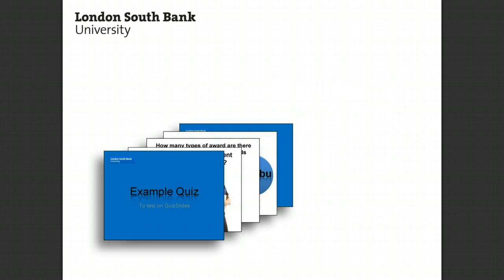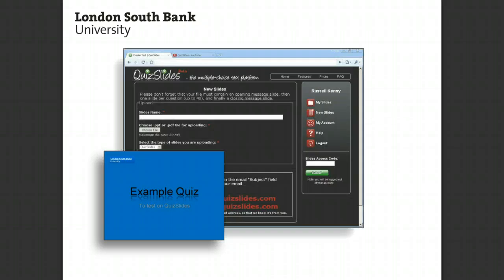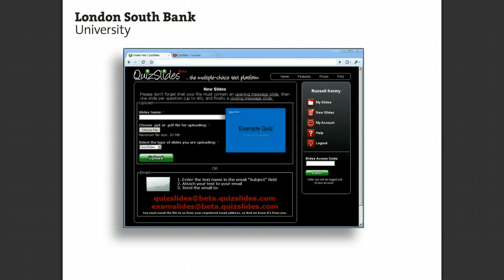The PowerPoint presentation is saved as a PPT or as a PDF. The slides are then uploaded to quizslides.com. At this point you choose to create either a quiz or an exam, and you are also asked to identify which are the correct answers on each of the slides.